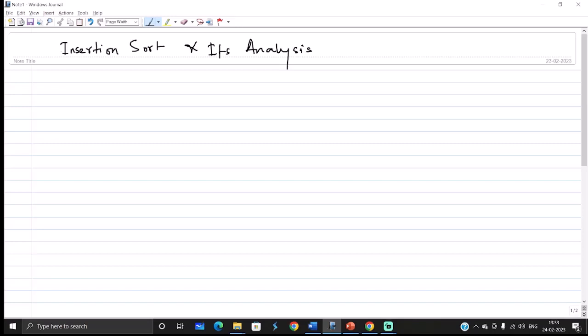Hi! Today we will understand what is insertion sort and its time complexity. We will try to understand the upper bound or the worst case situation of insertion sort.